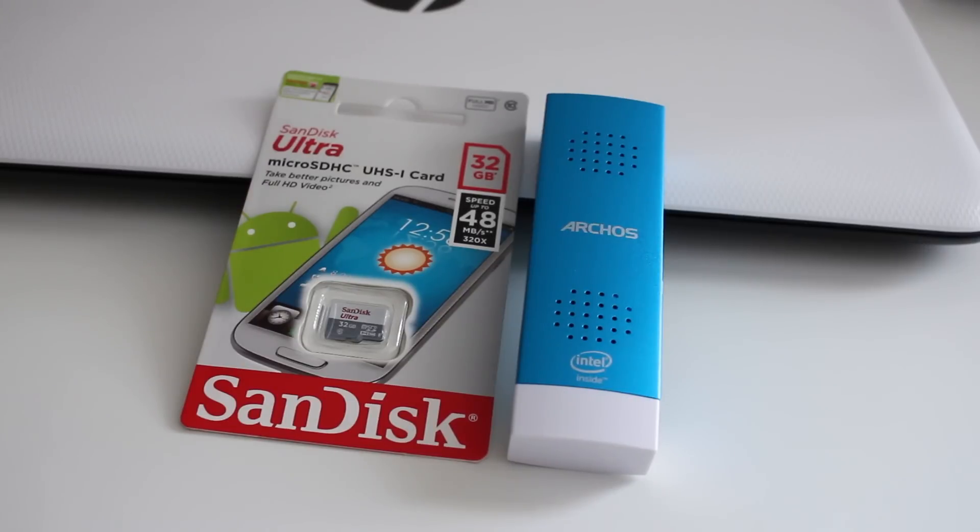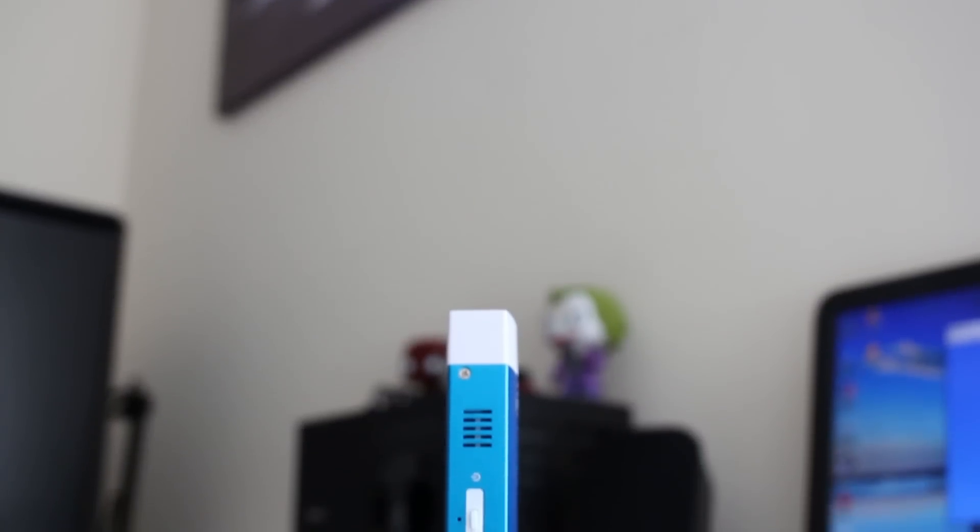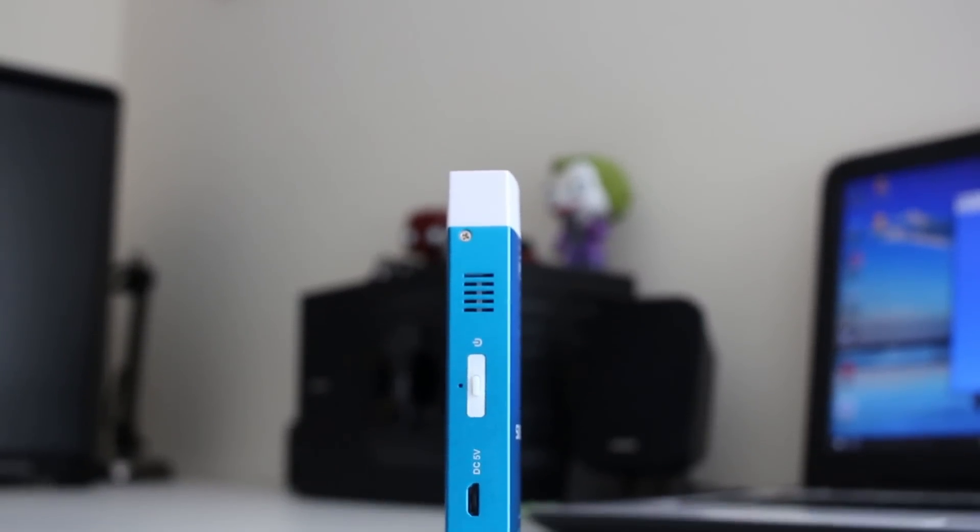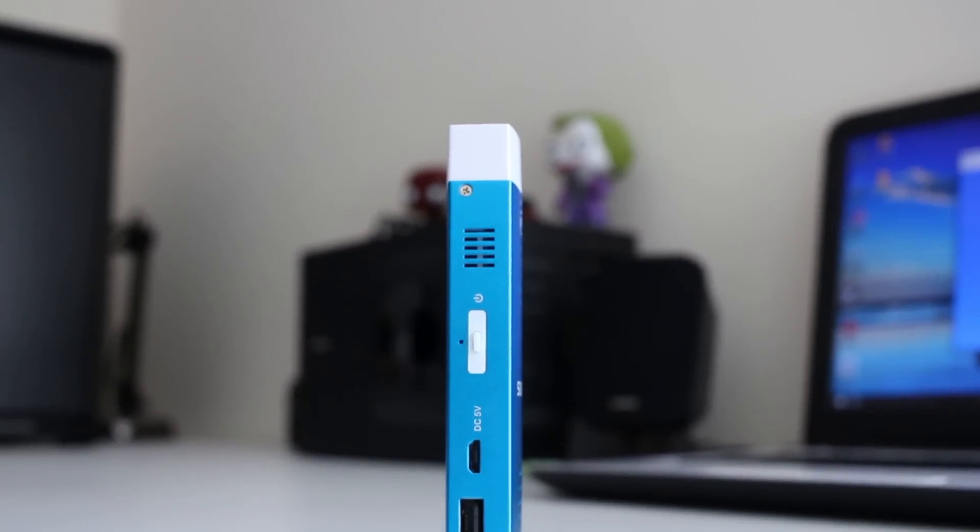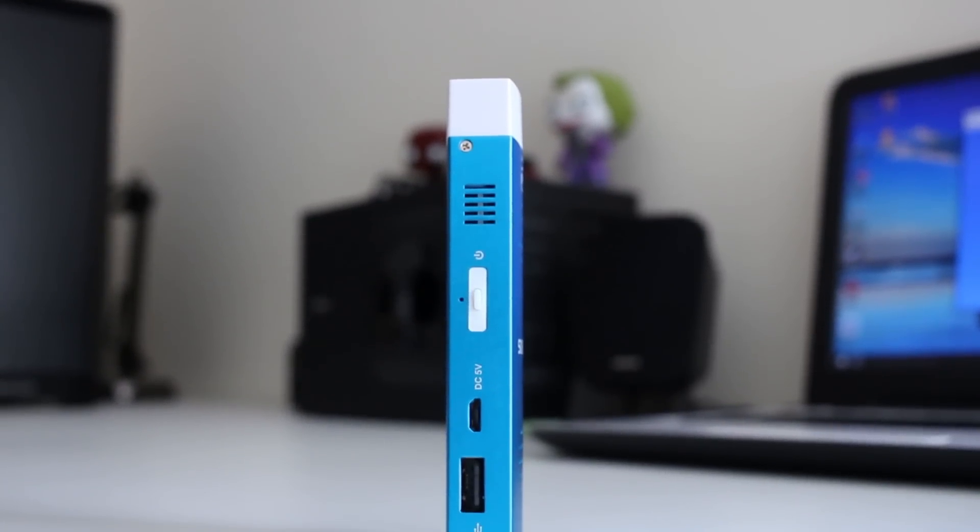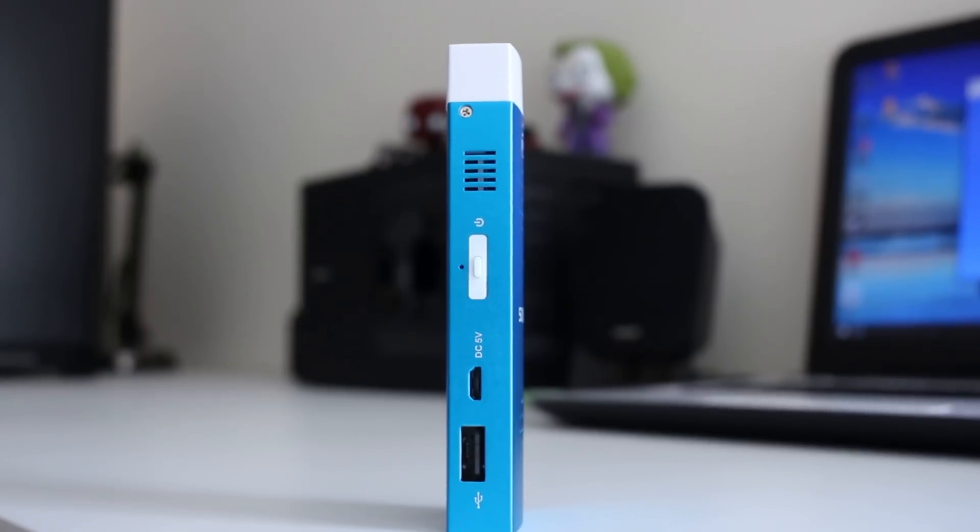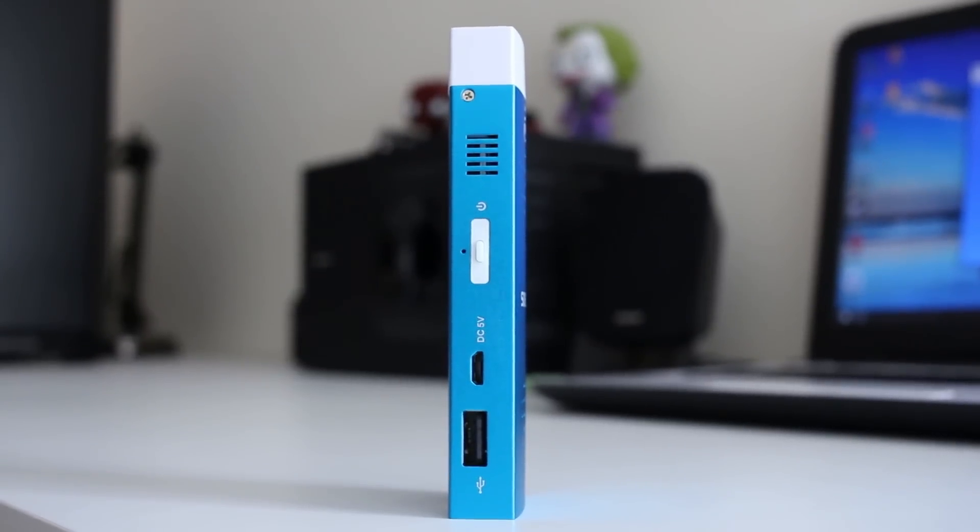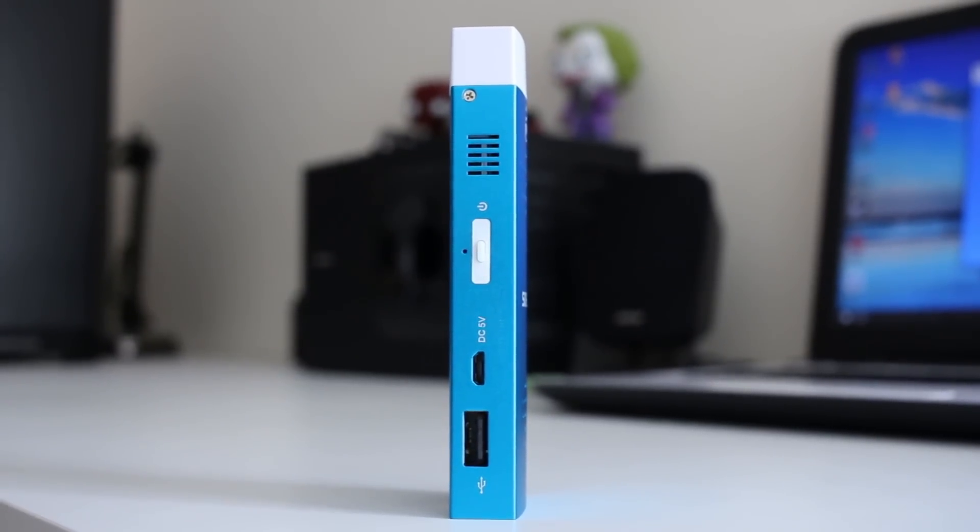Now we get on to the downside. Now unfortunately it doesn't come with an SD card and it only has one port. Now for the size of it that's understandable, but it's just something I thought I'd mention.